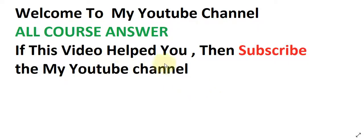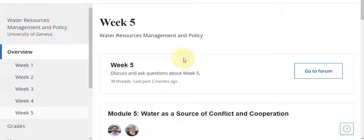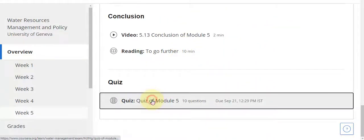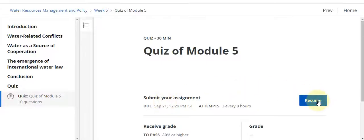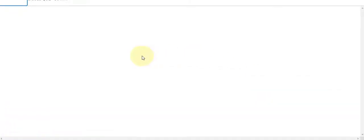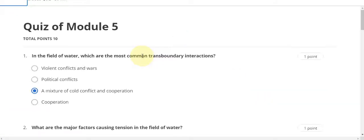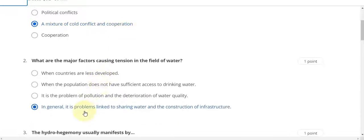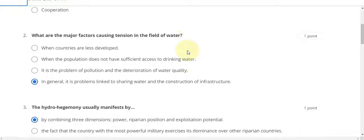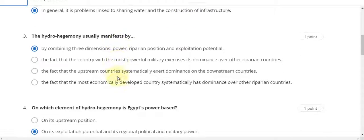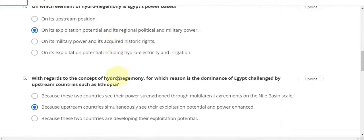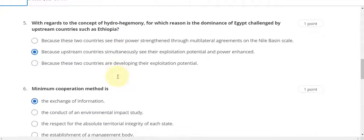If this video helped you then subscribe to my YouTube channel. Now go to the Week 5 quiz solution — go to the quiz part, resume the quiz. Question number one answer is C, second answer is D, third answer is A, fourth answer is B, fifth answer is B, and question number six answer is A.